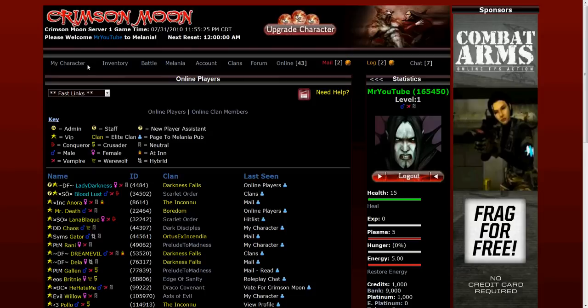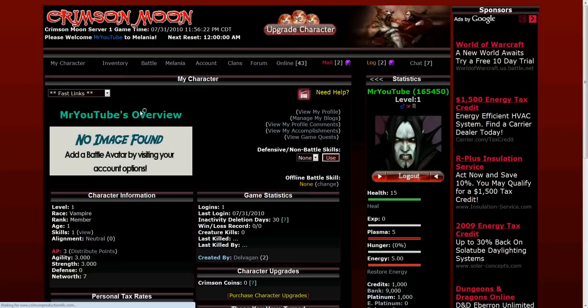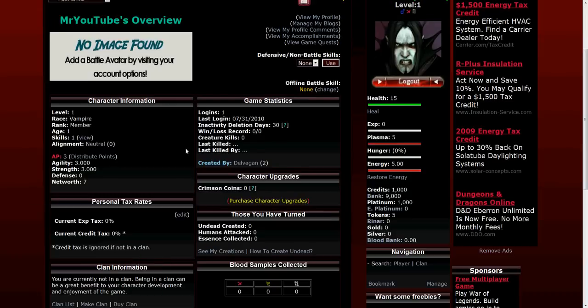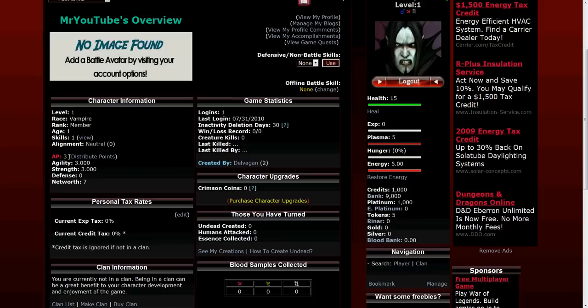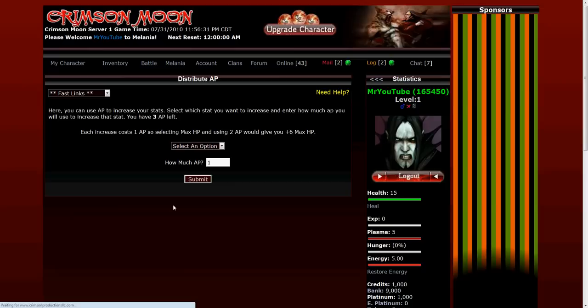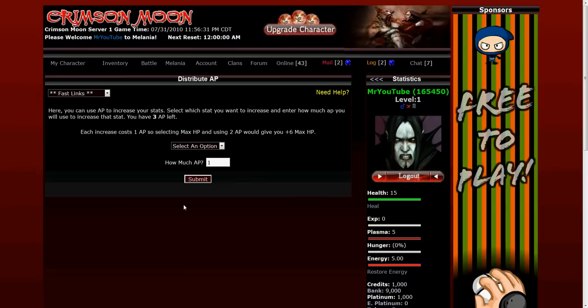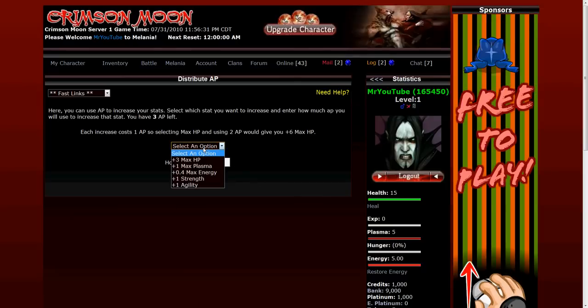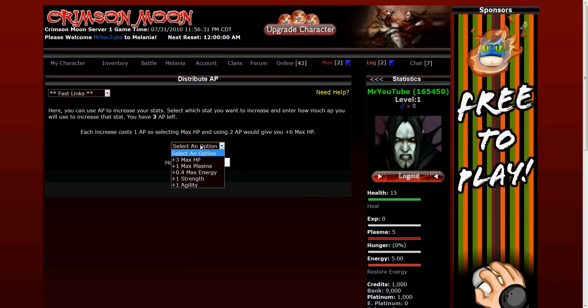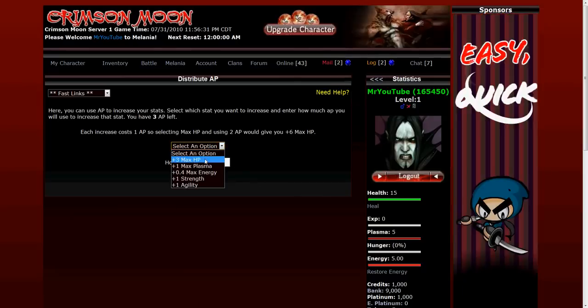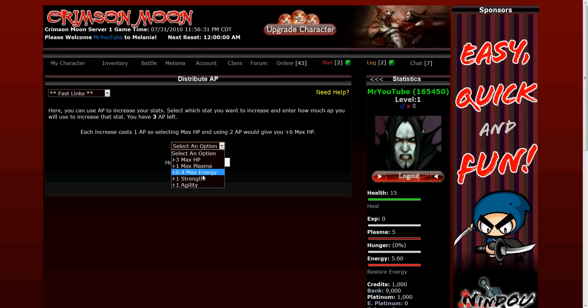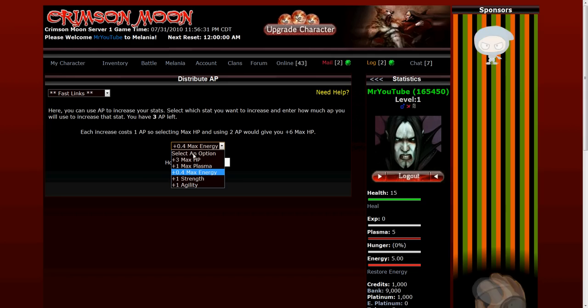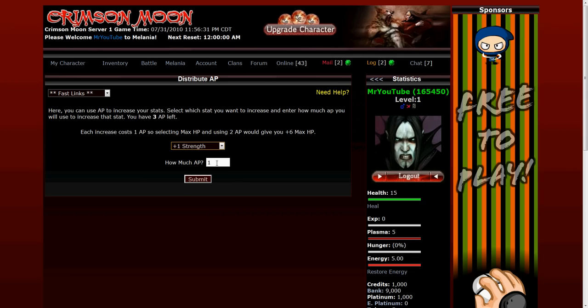The first item before you battle is you want to go to the My Character screen and distribute your AP points. These allow you to help battle better. You can see here I've got three to distribute. This is the default all new accounts start with. You can go ahead and click here and I'm going to put one point in strength.